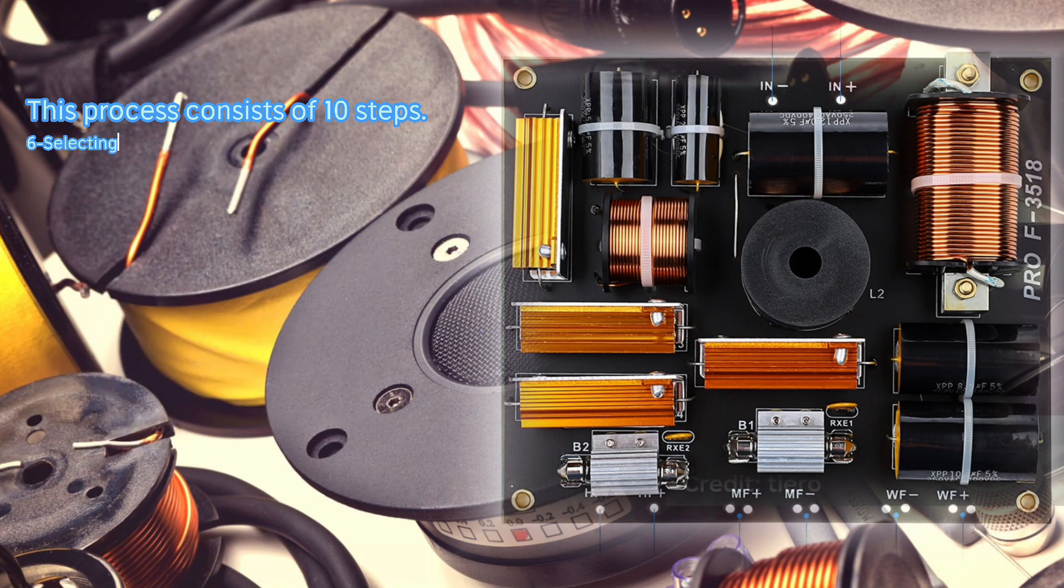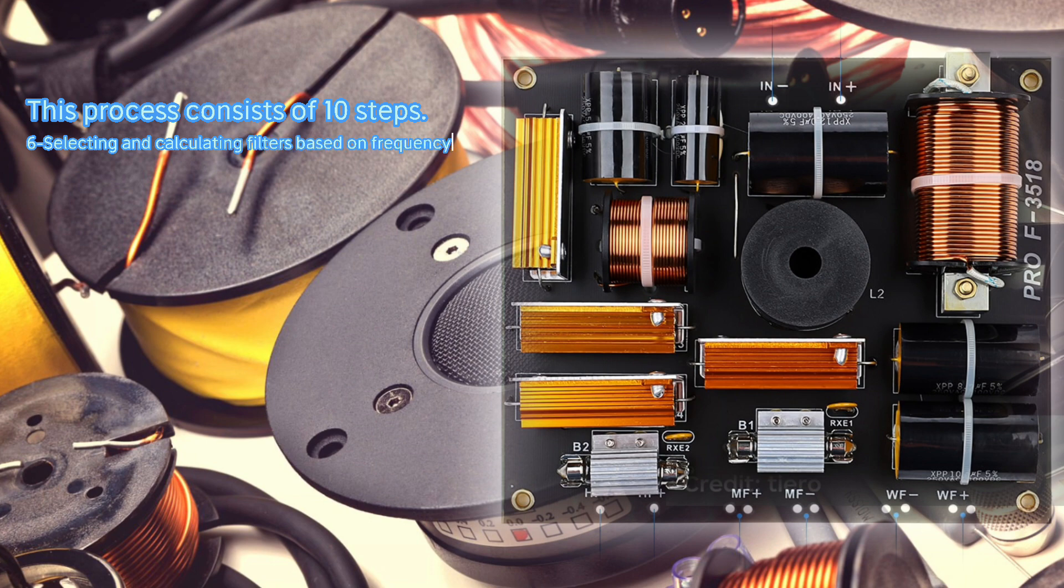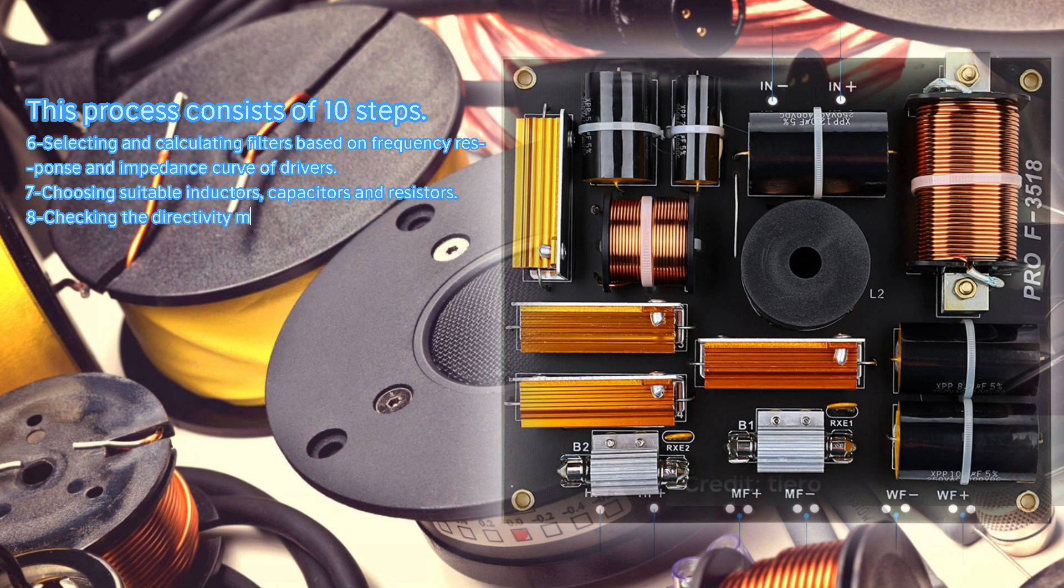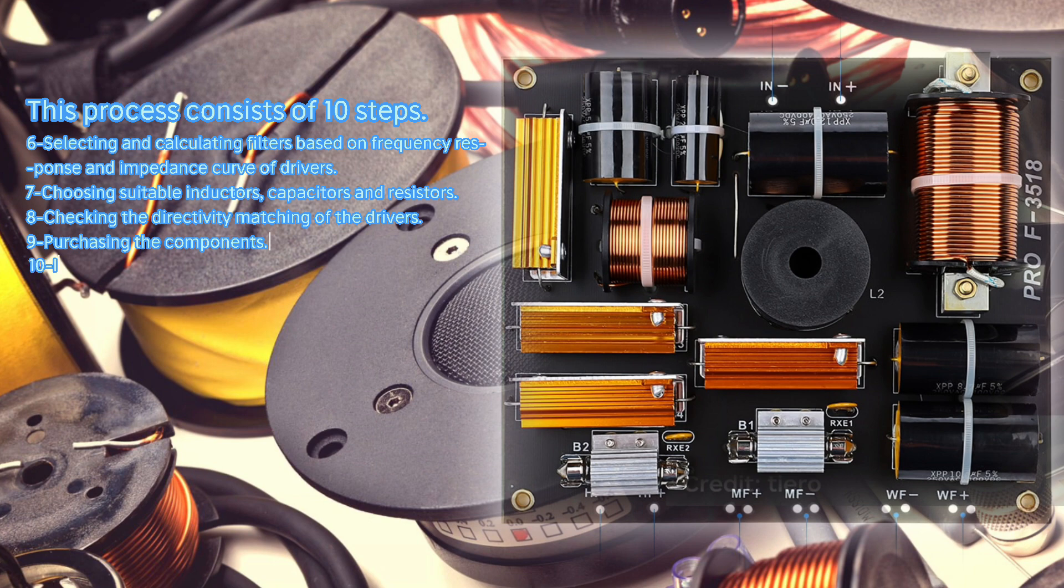Step 6: Selecting and calculating filters based on frequency response and impedance curve of drivers. Step 7: Choosing suitable inductors, capacitors, and resistors. Step 8: Checking the directivity matching of the drivers. Step 9: Purchasing the components. Step 10: Implementing the circuits and connecting them to the speakers.